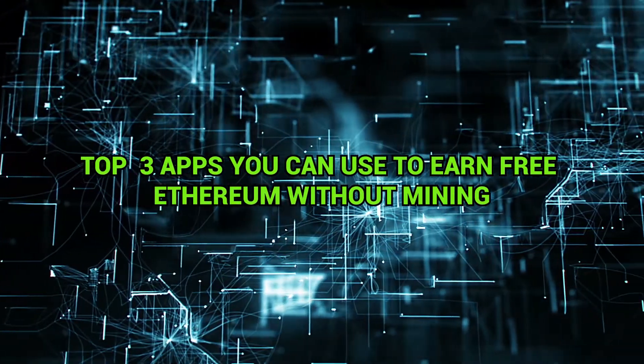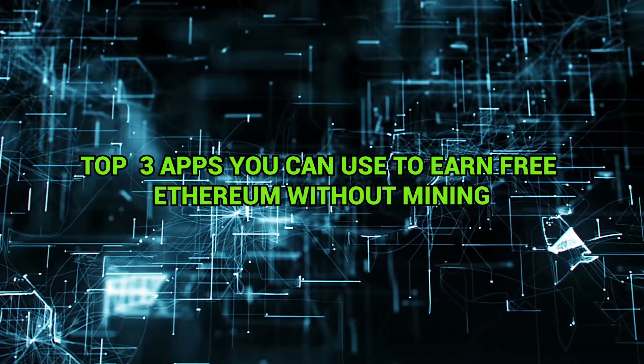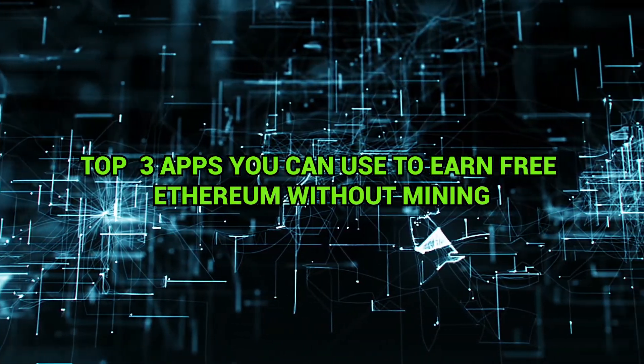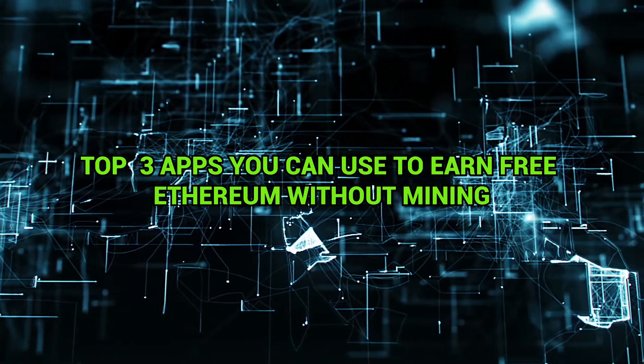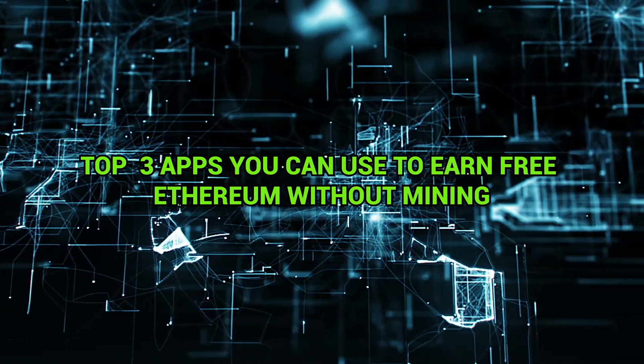Today we will look at the top 3 apps you can use to earn free Ethereum without mining or investing.